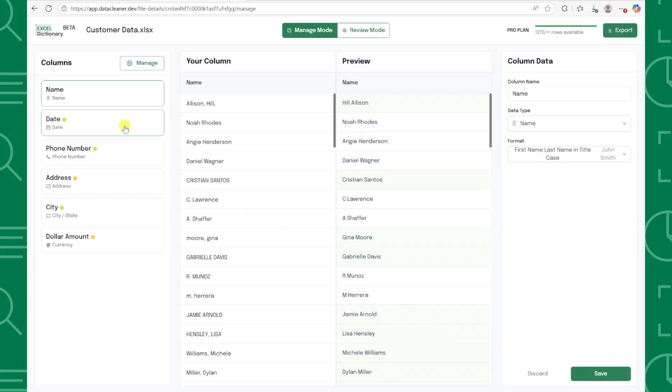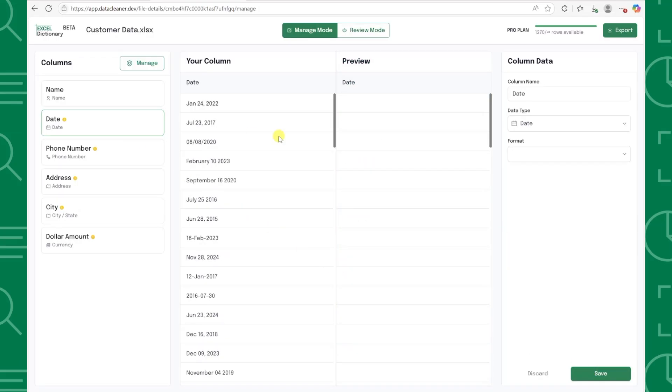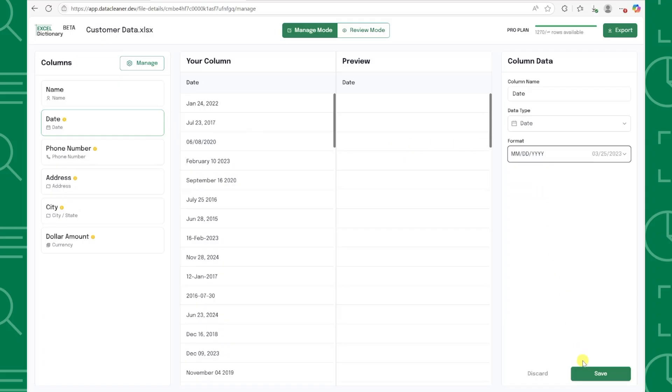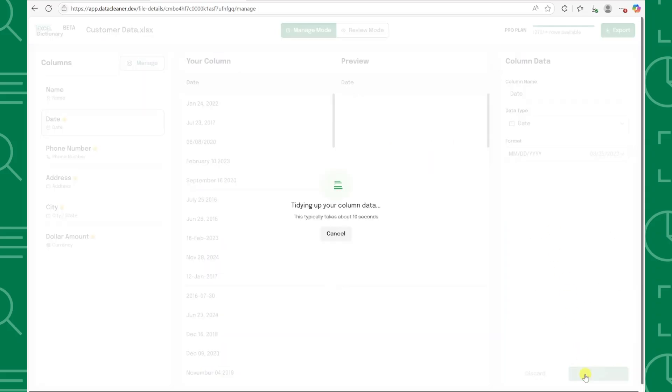Next, let's clean up the dates. I want them all in month day year format, so I'll select that option from the dropdown and press save. Just like that, all the dates are now consistent and clean.